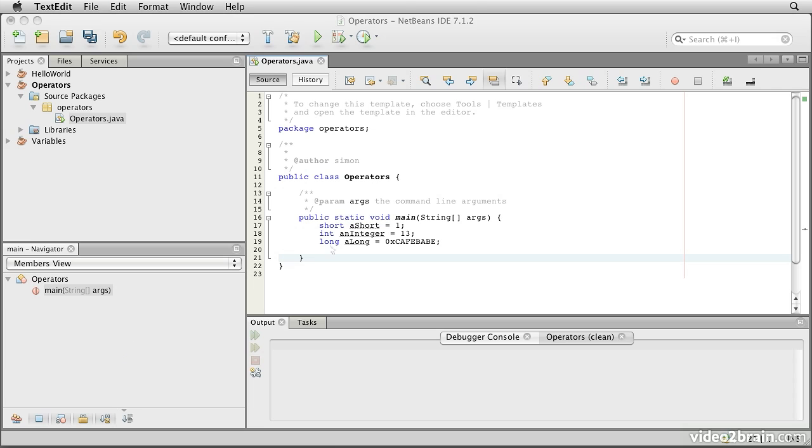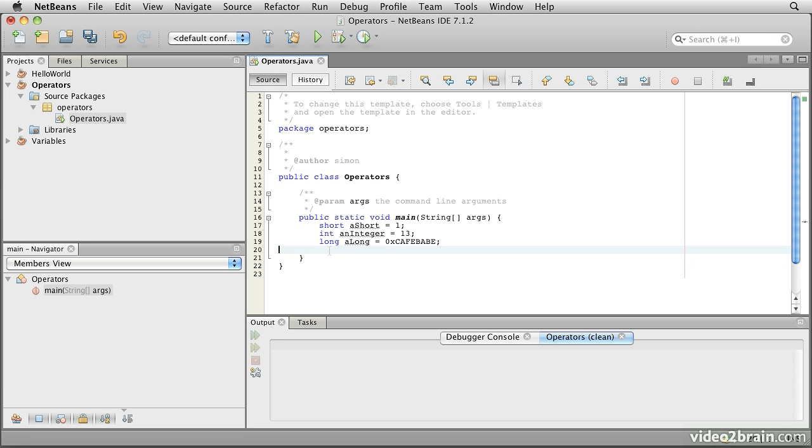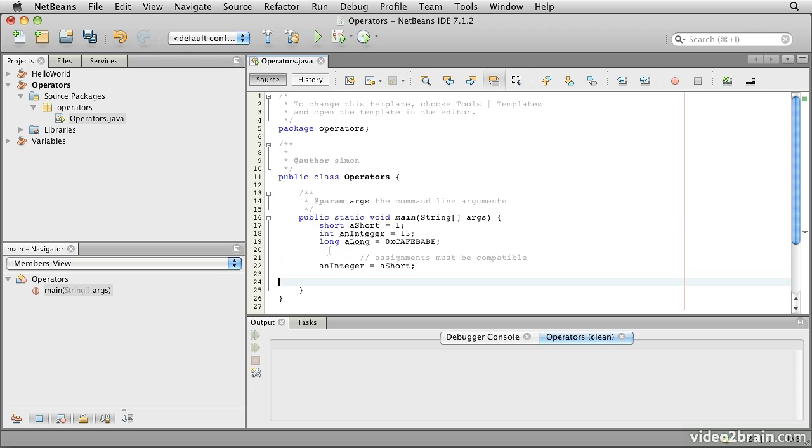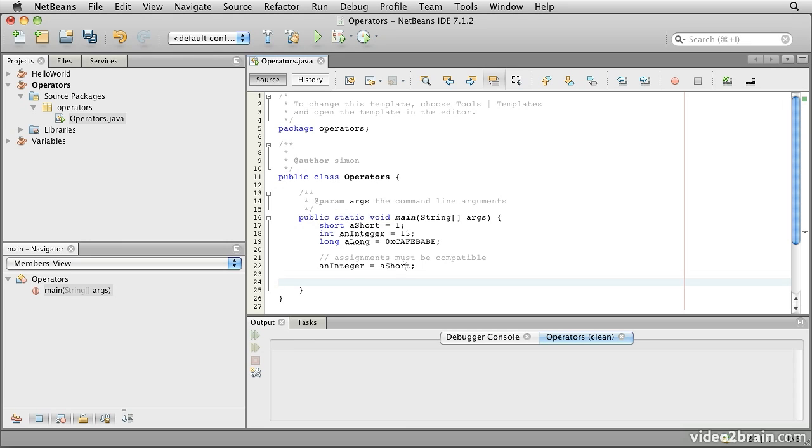By way of example we will demonstrate that we can take a simple variable of a short type and we can assign that into a wider variable. So a short, remember, is 16 bits and an integer, an int, is 32 bits and that means that an int is considered wide enough to receive a short and the assignment is considered compatible.